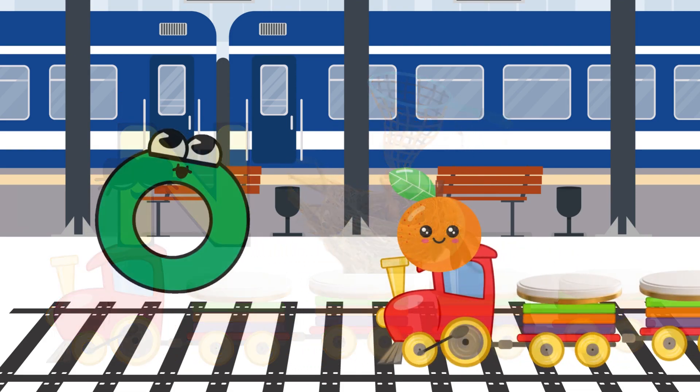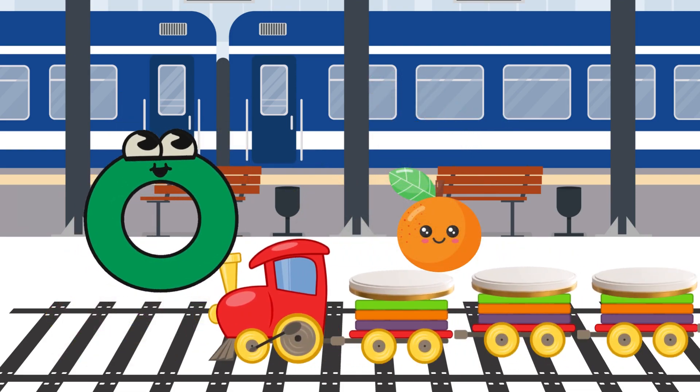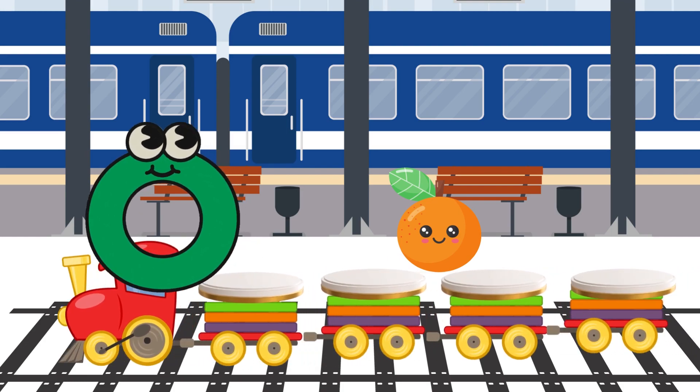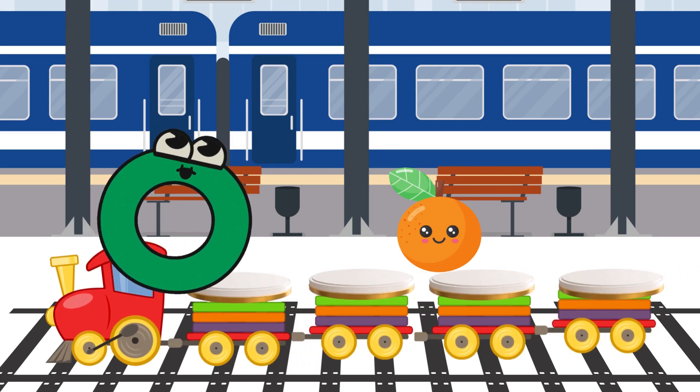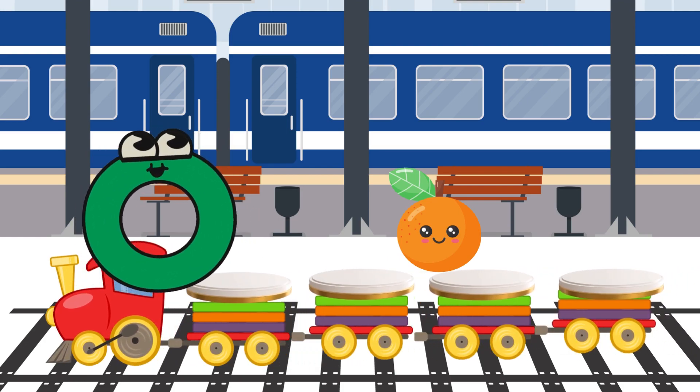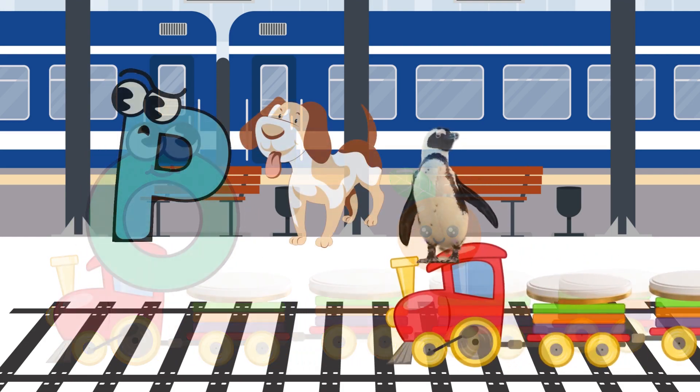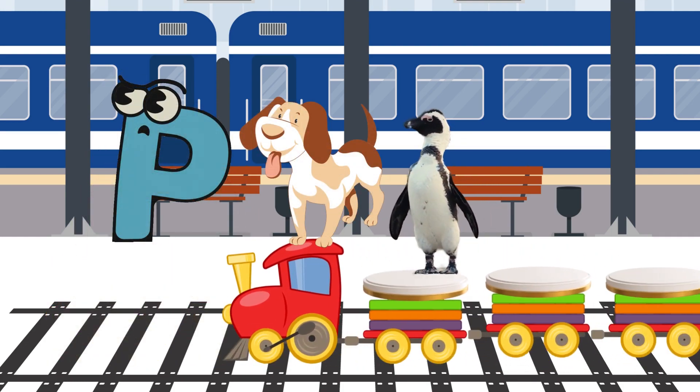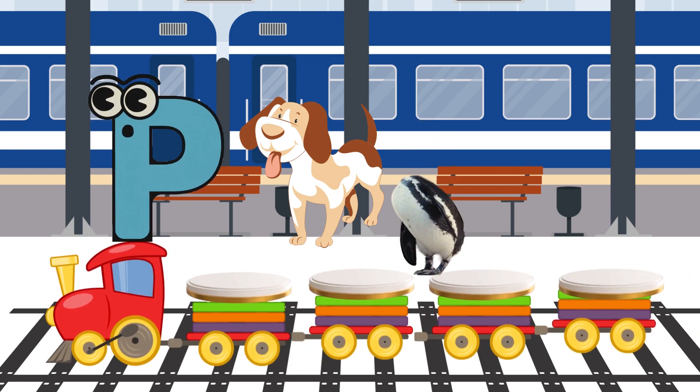O is for Orange. O-O-Orange. P is for Pet. P-P-Pet.